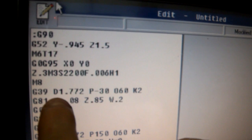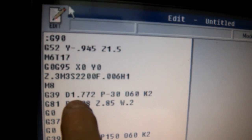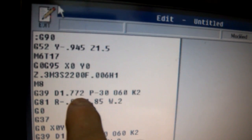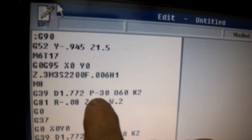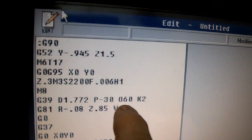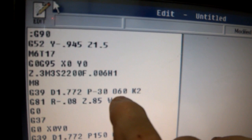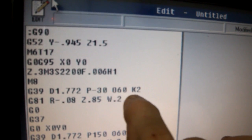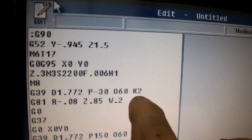And then G39 is a circular pattern. That's the diameter. We're starting 30 degrees below. The space between the holes is 60 degrees, two operations.